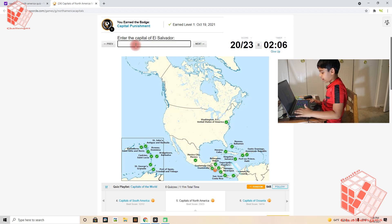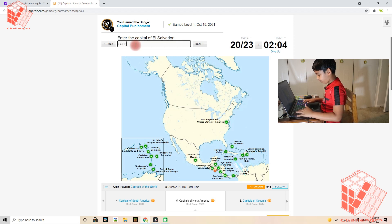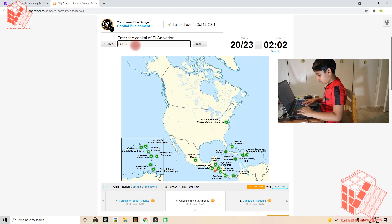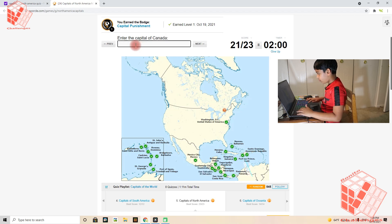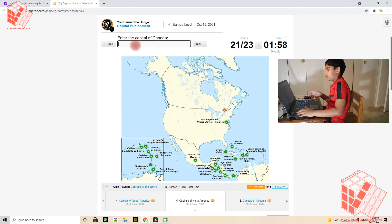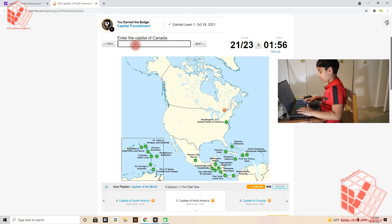El Salvador's capital is San Salvador. Okay, the capital of Canada is Ottawa.